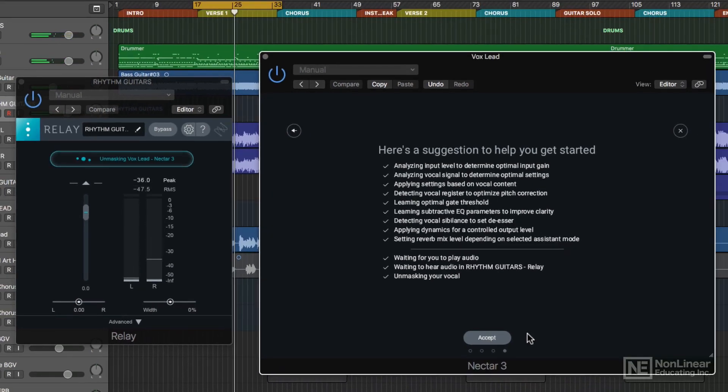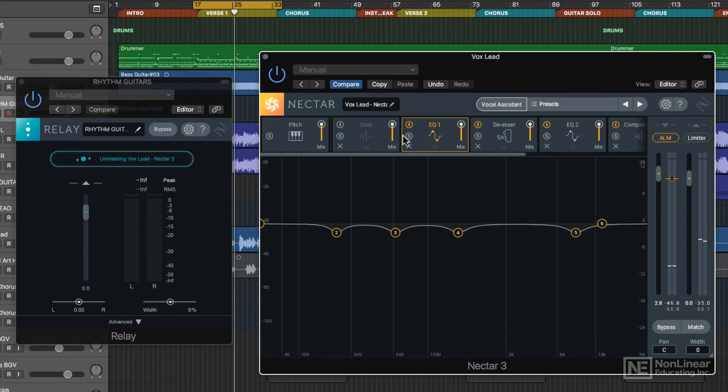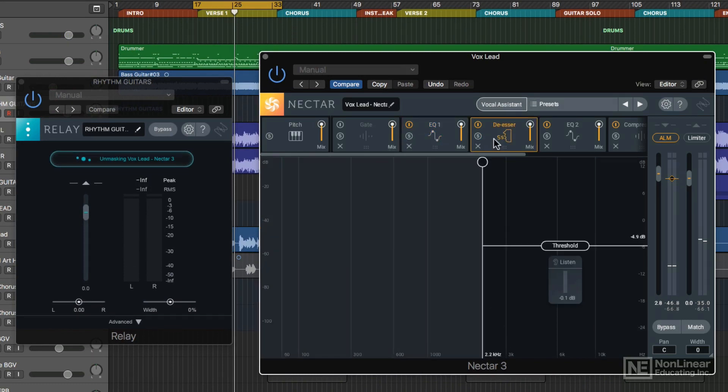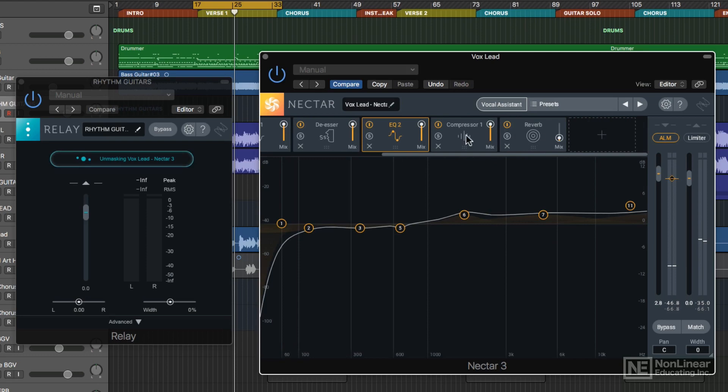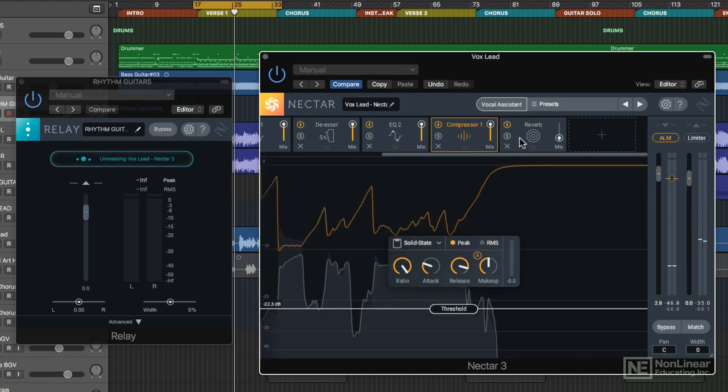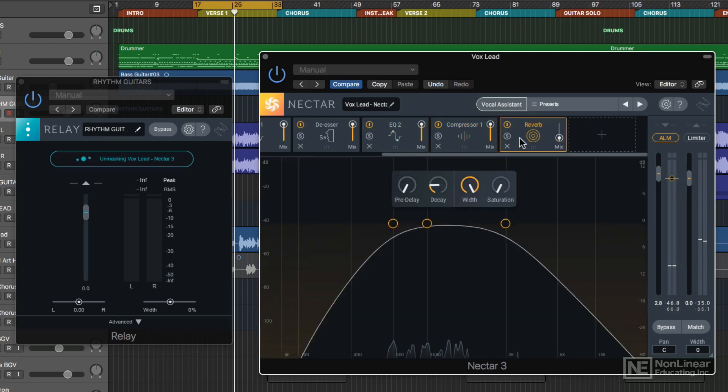Now our vocals are mixed, and they're right out front. I'll accept these changes. It looks like it's added some EQ, de-esser, a second EQ, compression, and reverb.